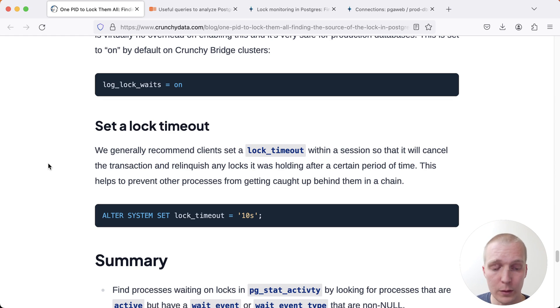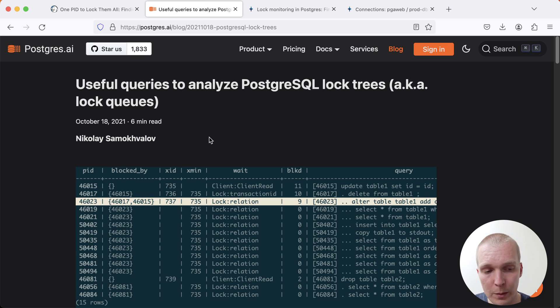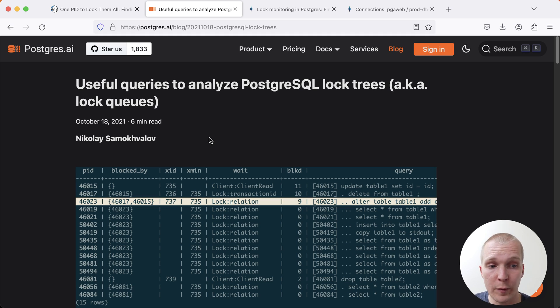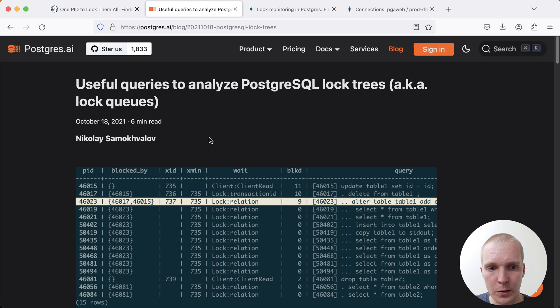Now I do want to talk a little bit more about the implications of schema migrations or DDL statements waiting on other activity to complete in order to do their work. For this, I want to go back to a very good post that Nikolai from Postgres AI wrote a couple of years ago, where he talks about different queries to analyze what he called Postgres lock trees or lock queues.